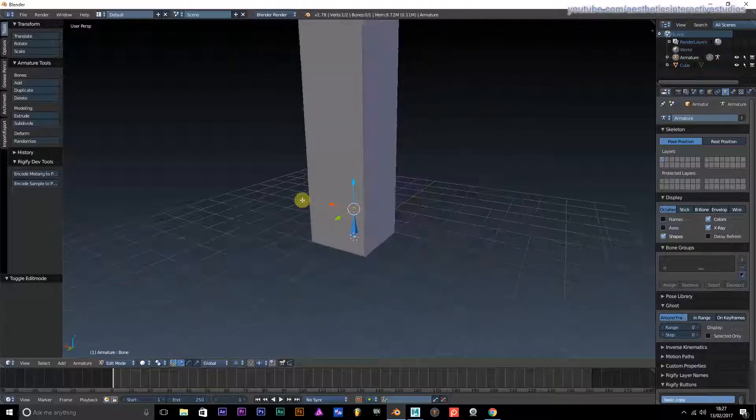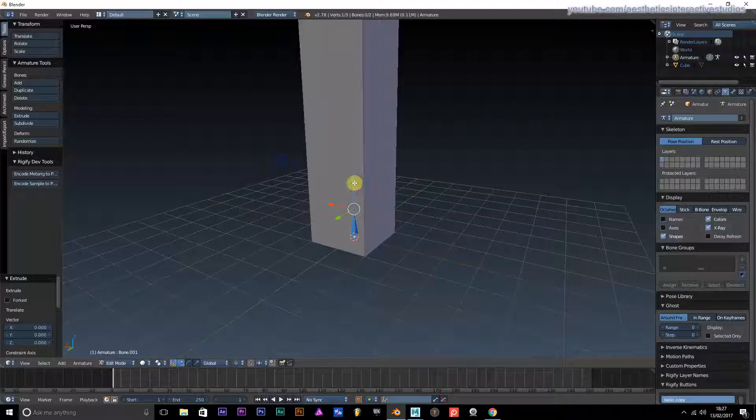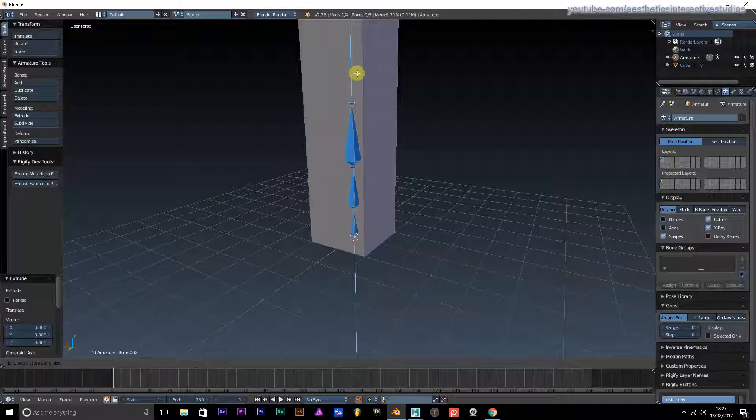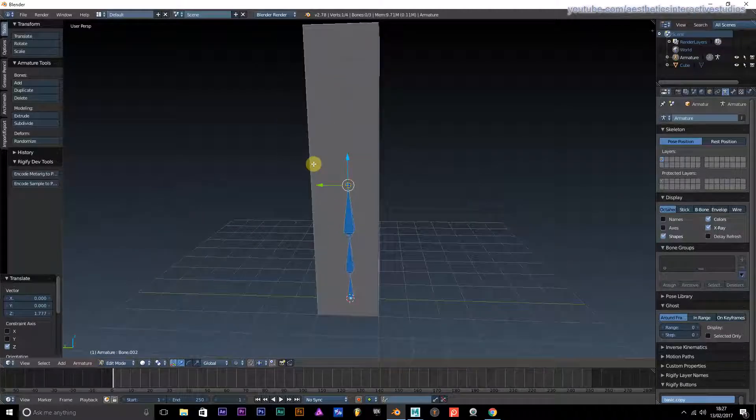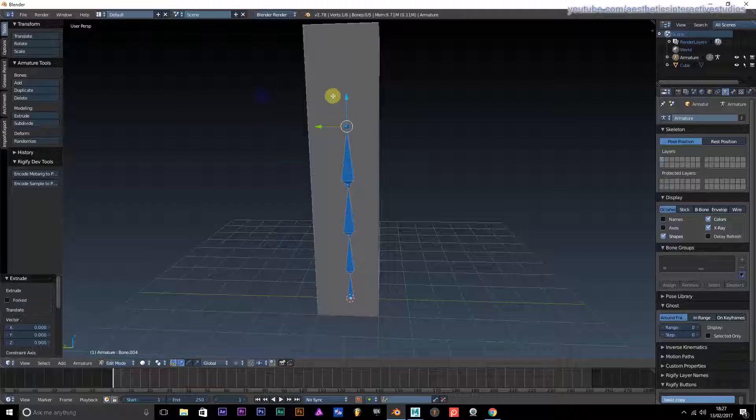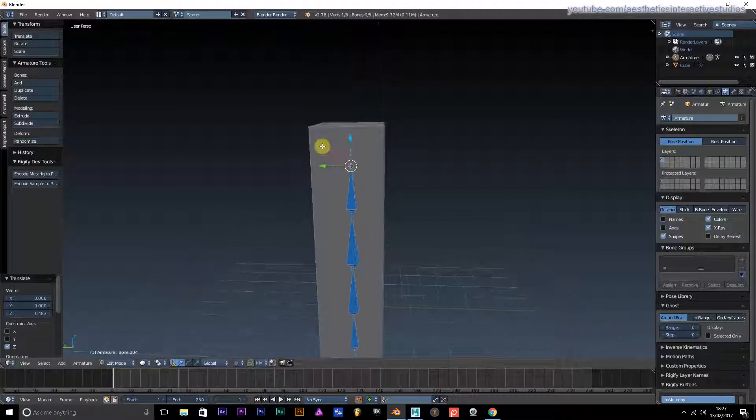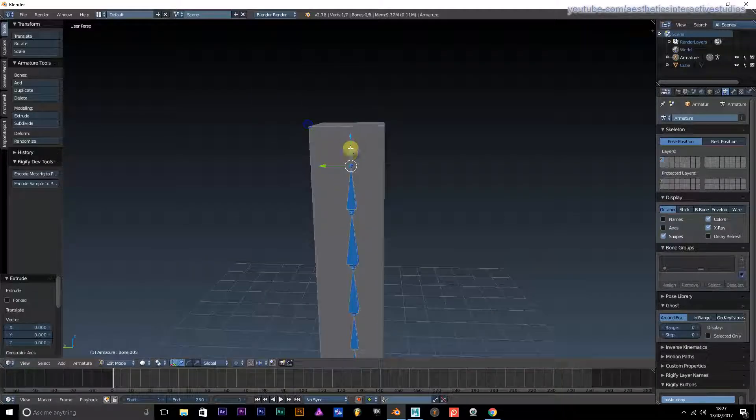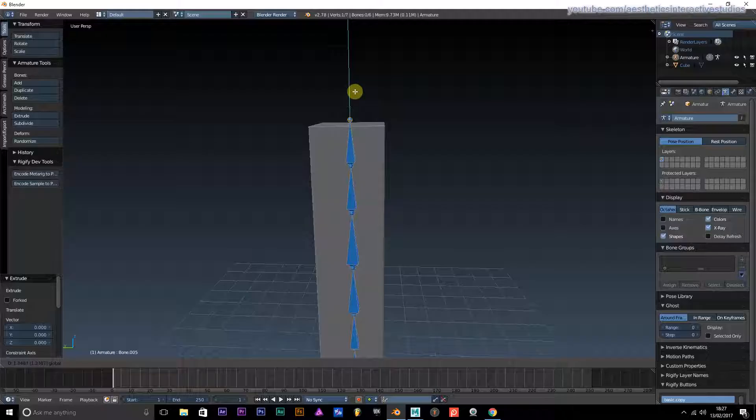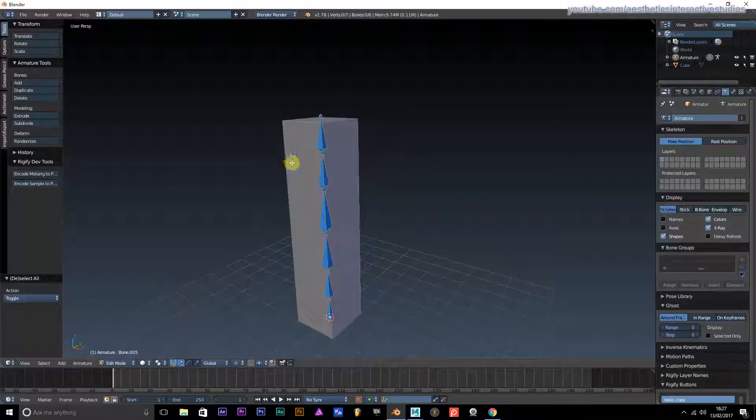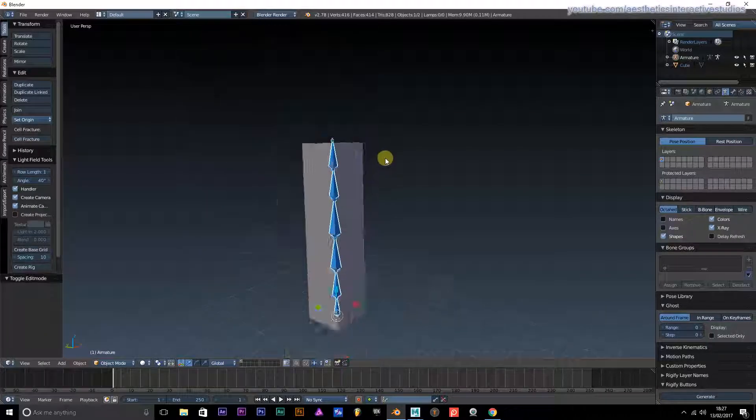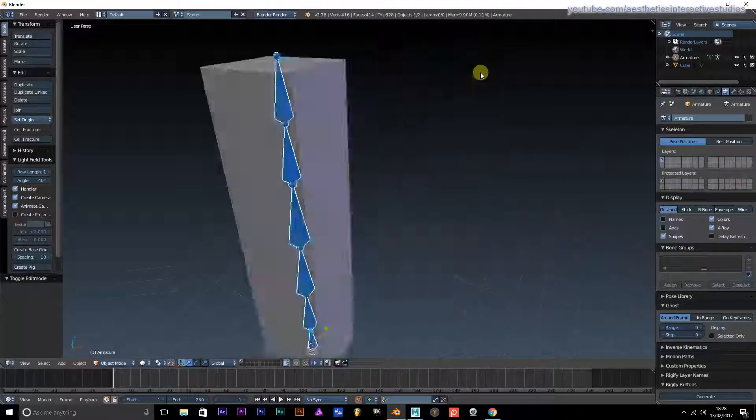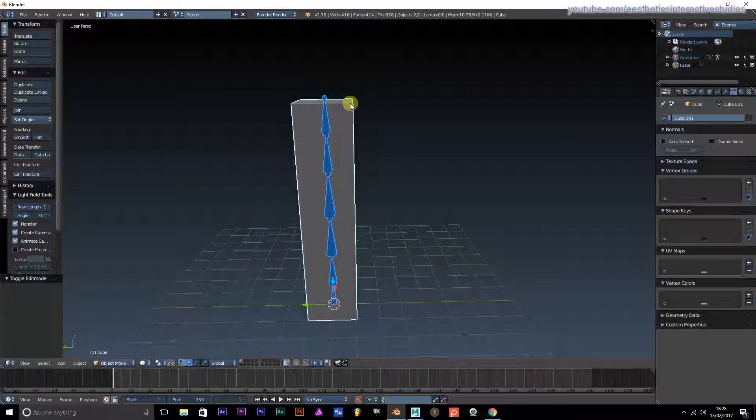We're just going to extrude it up, and again extrude it up, and again extrude it up, and maybe one more extrude it up. This is just a very simple rig.